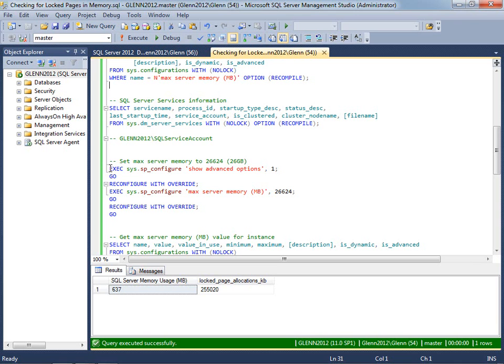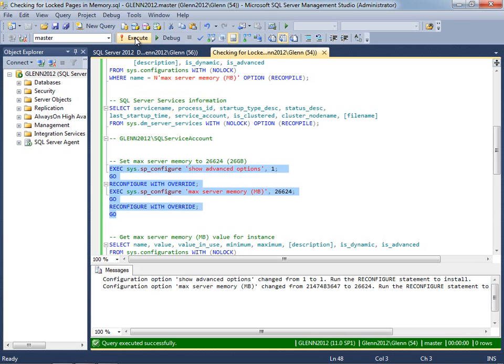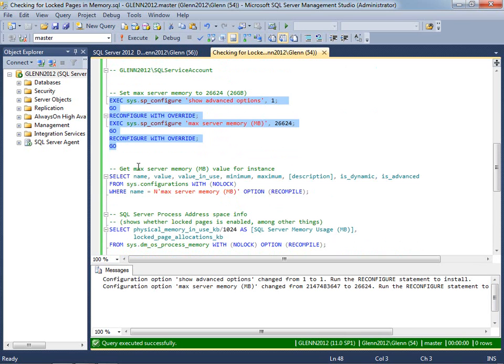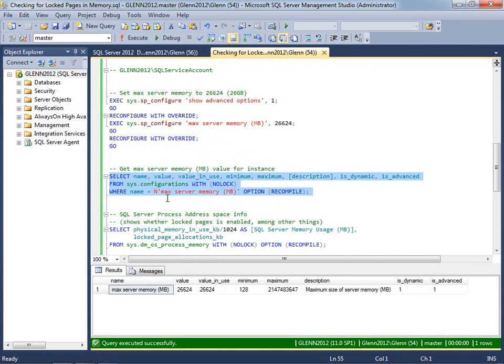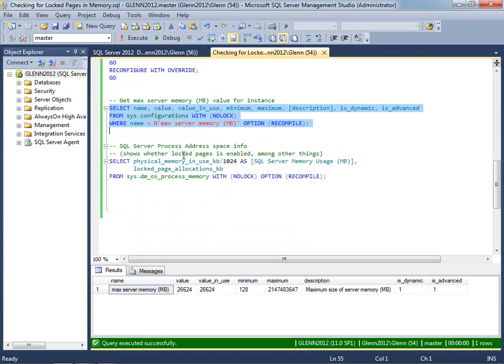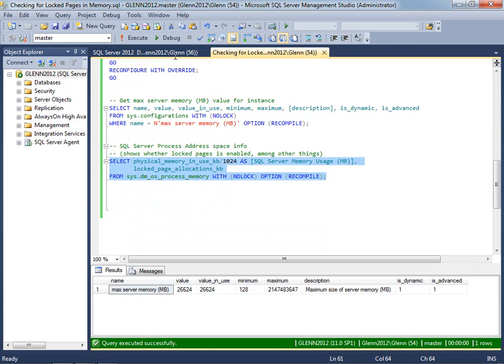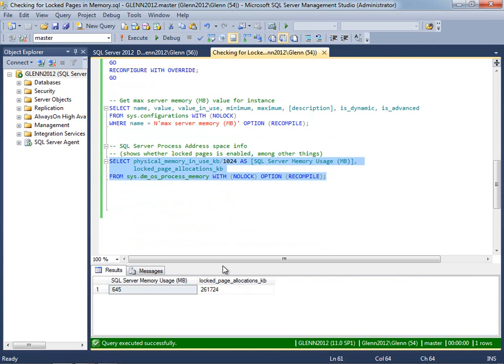So if I run these two commands, that's going to change max server memory from the default value that it was before to this value, which is 26 gigabytes. And that leaves plenty for the operating system. And then I'm just going to double check one more time and see that Lock Pages in Memory is enabled. So you can see that it's enabled here. And then SQL Server is only using 645 megabytes right now since I just restarted it.